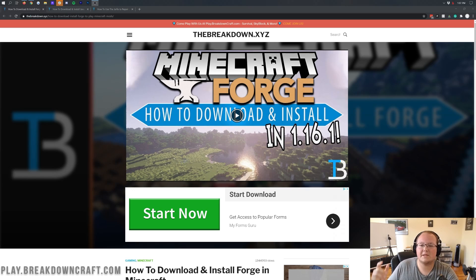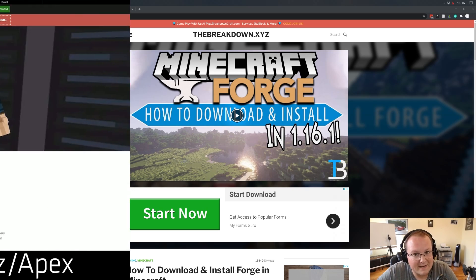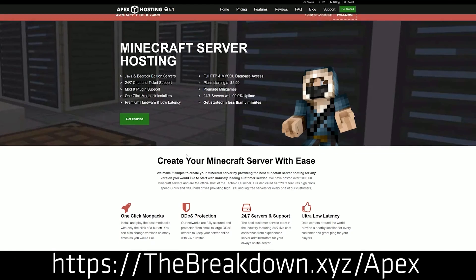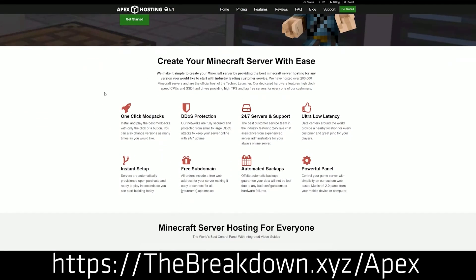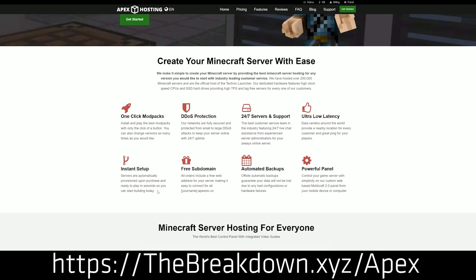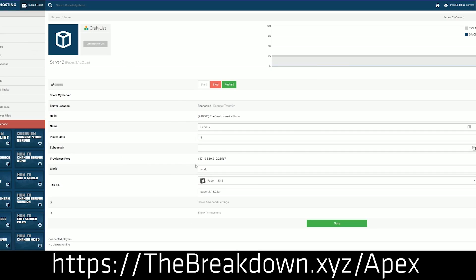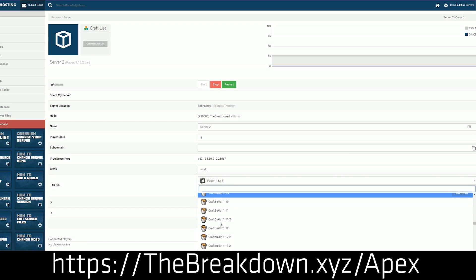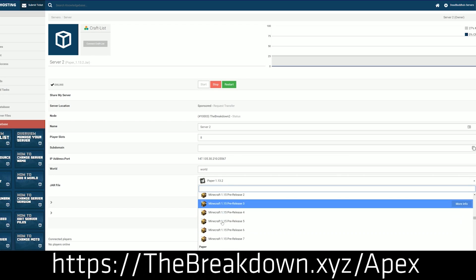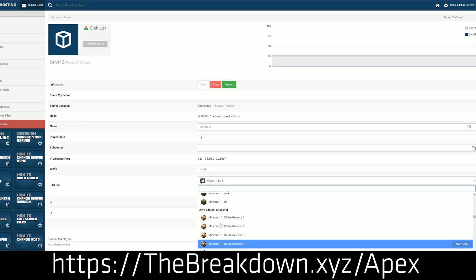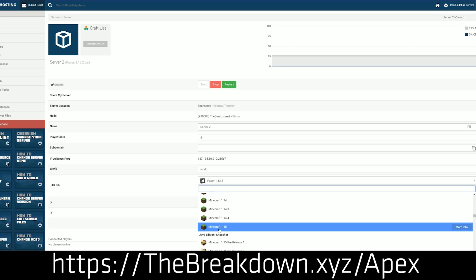But first, we have a message from our sponsor, which is Apex Minecraft Hosting. Go to the first link down below, thebreakdown.xyz/apex, you get an incredible 24-hour Forge server. You can set up your very own Forge server with Apex Minecraft Hosting in just a few clicks. It's very simple and very easy. We actually love Apex so much that we host our own server, play.breakdowncraft.com on them. So if you're looking to start your own Minecraft server with Forge or Vanilla or running plugins, no matter what you want to do with a Minecraft server, you can do it with Apex Minecraft Hosting. So check out Apex with the first link down below, thebreakdown.xyz/apex.